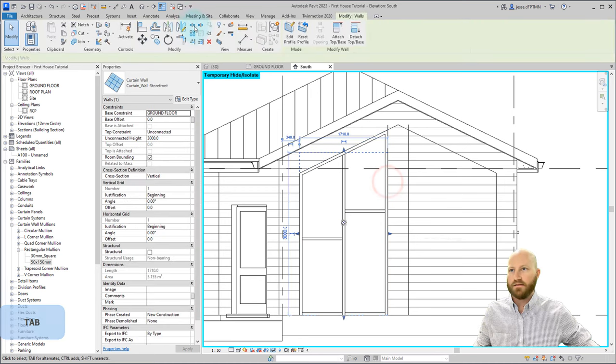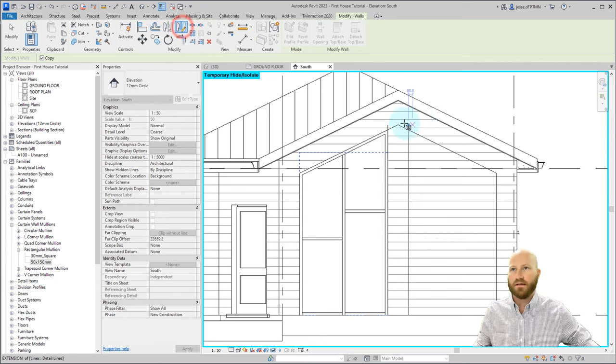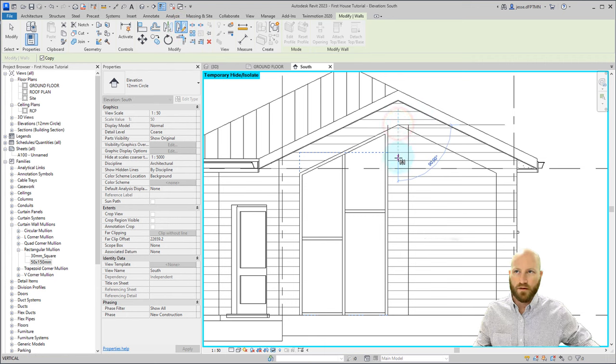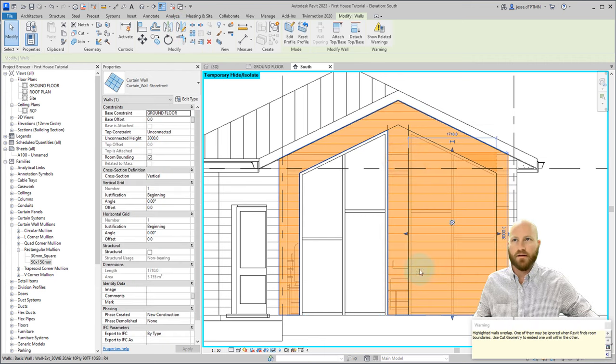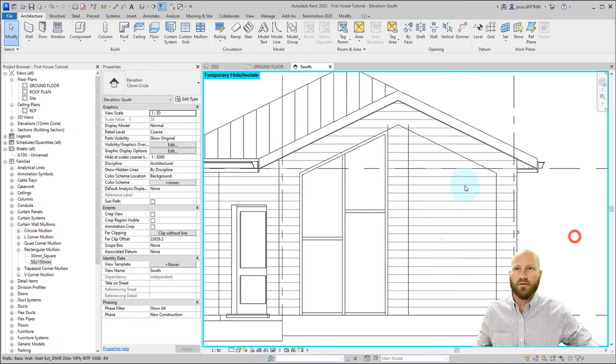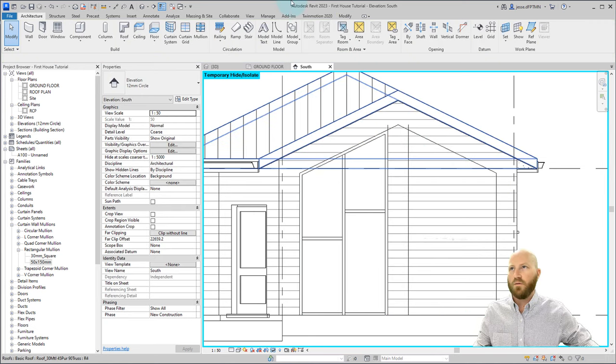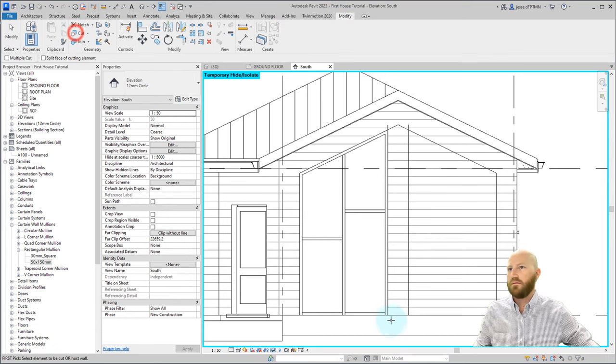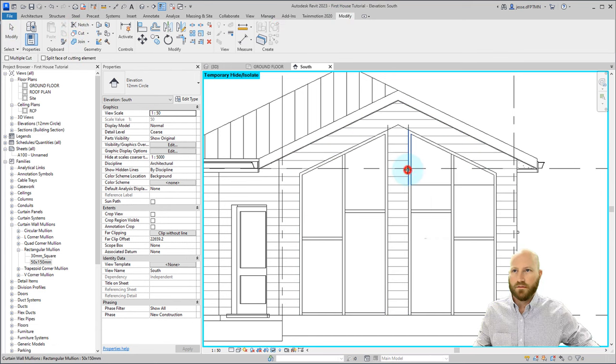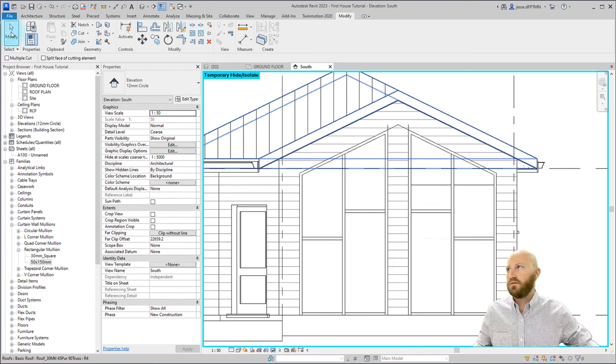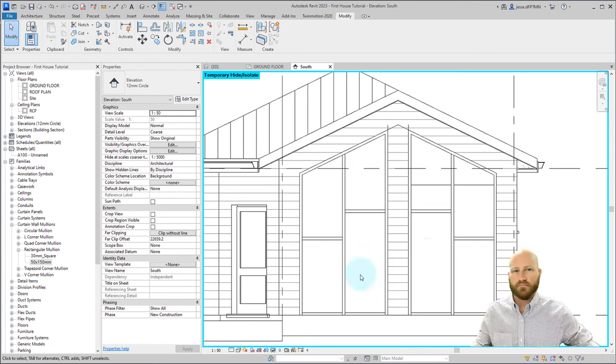I have my curtain wall. I can tab until I can select it, and I can use this mirror tool. If I click on the draw axis, then I can pick this top point, go straight down at a 90 degree angle, and it'll completely mirror that window right beside each other. All we have to do is use the cut tool, select the wall, select our window, and there we have it, a curtain wall.